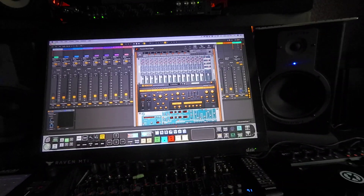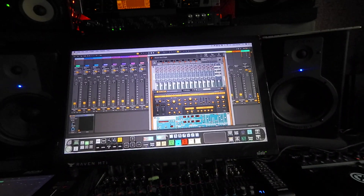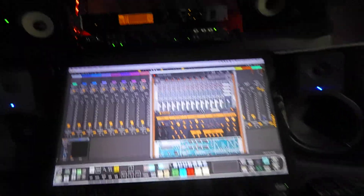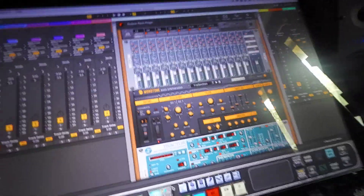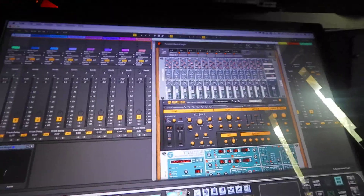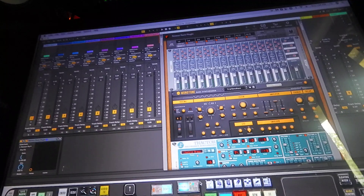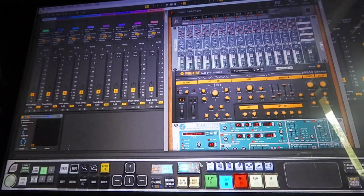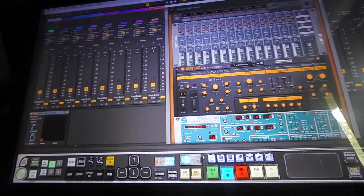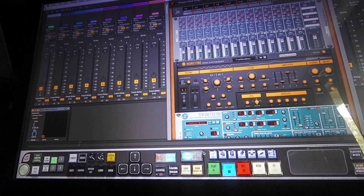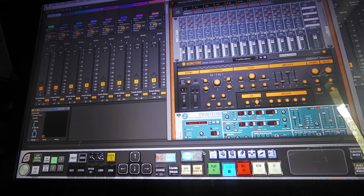That right there — the highest I've seen it get was at 34. It didn't jump any higher than that with all of this playing.